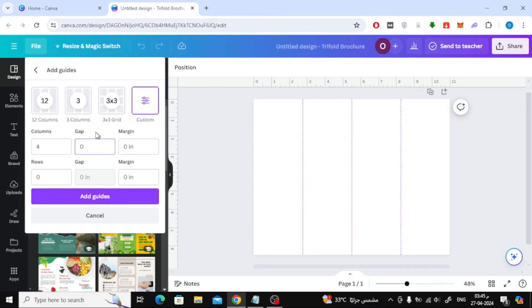As you can see in this method, we have divided the brochure into four sections. After that click on add guides.